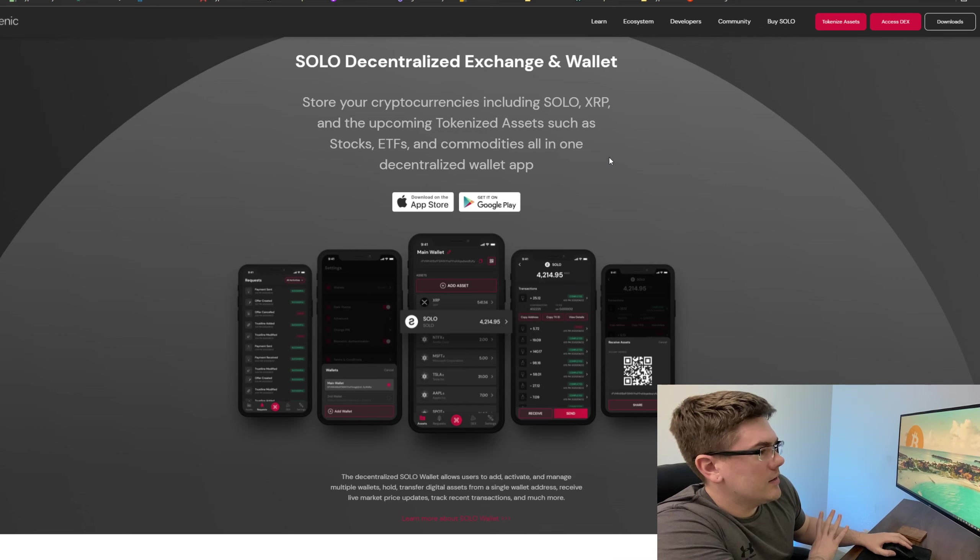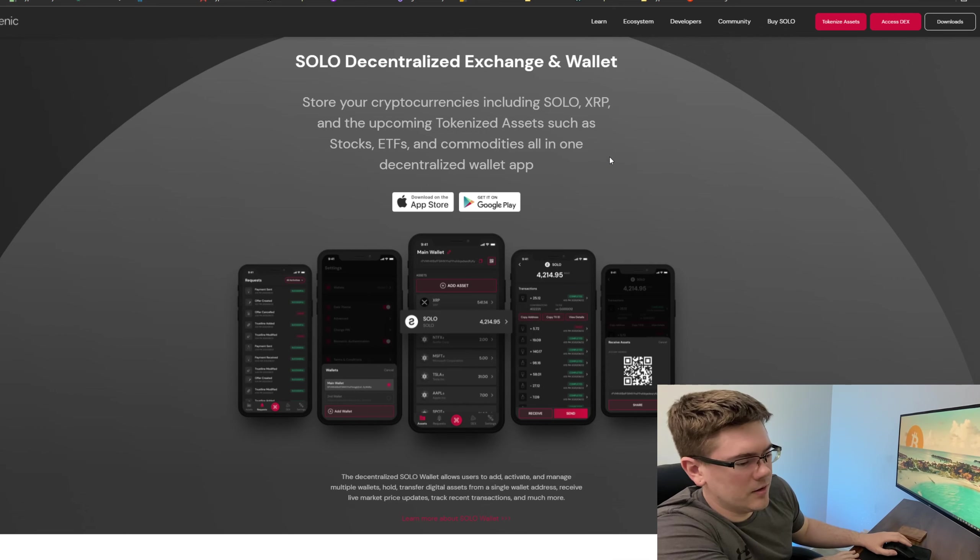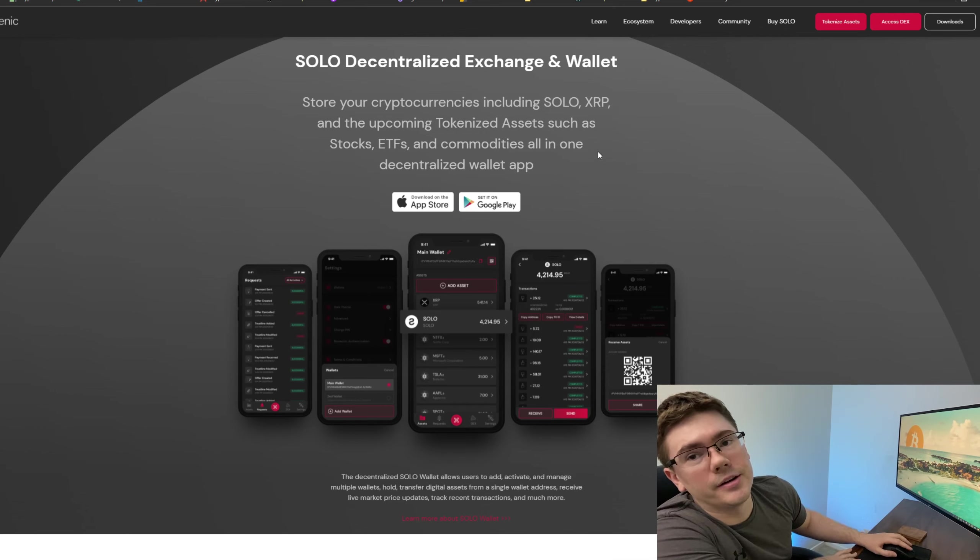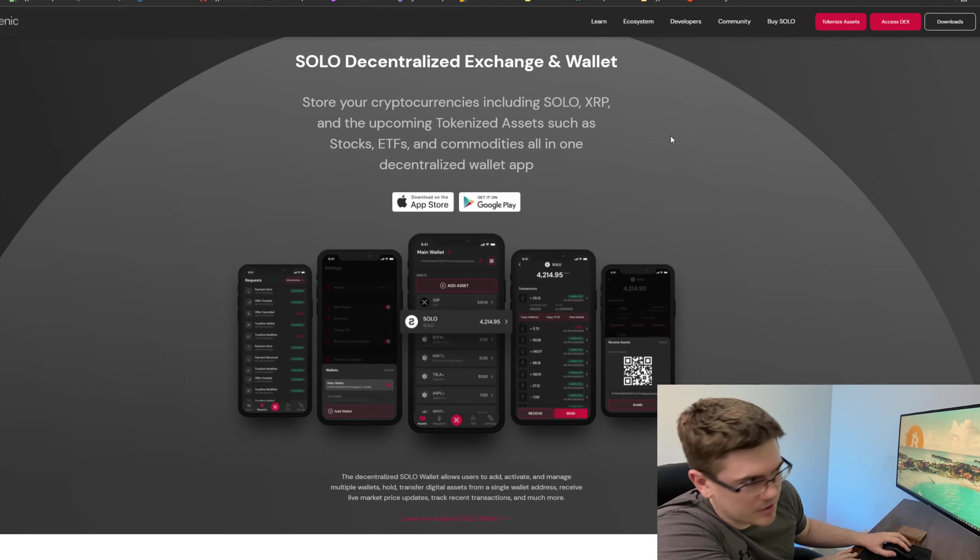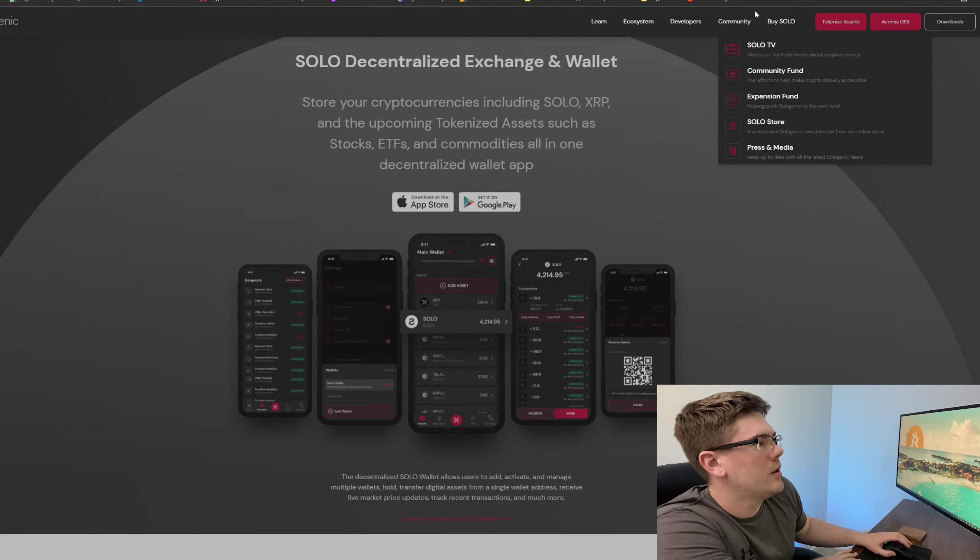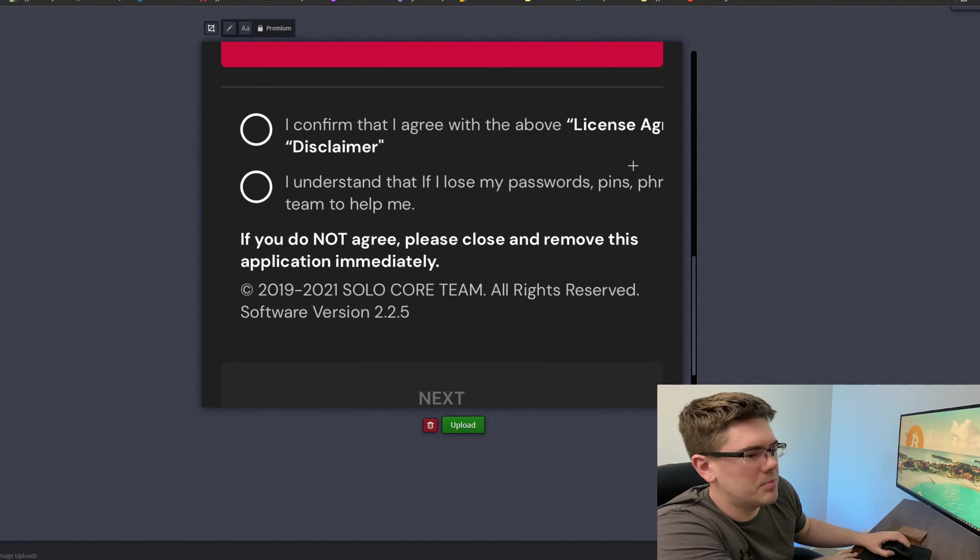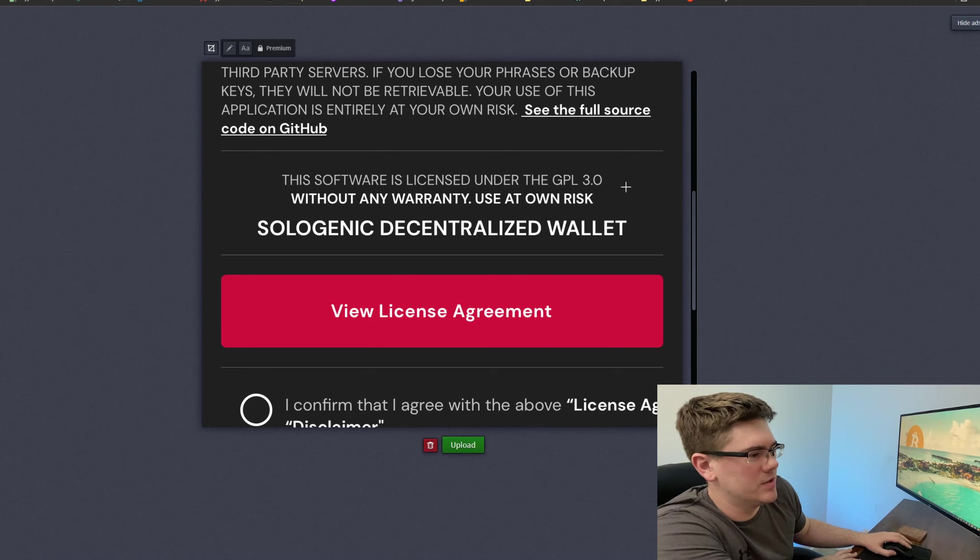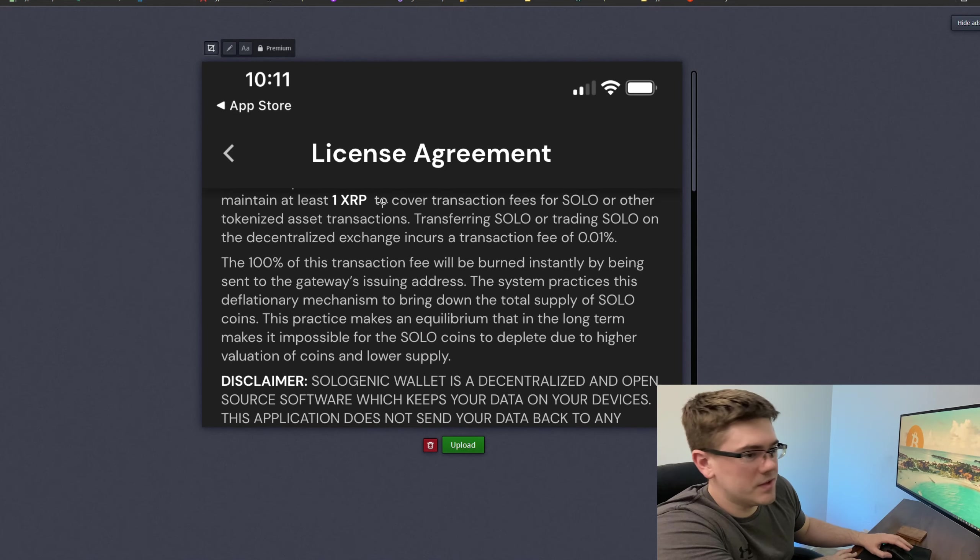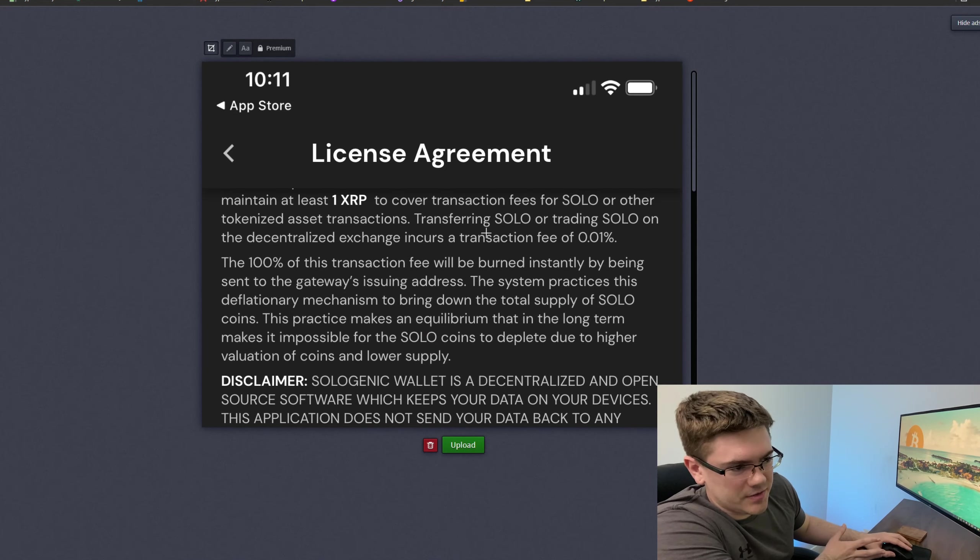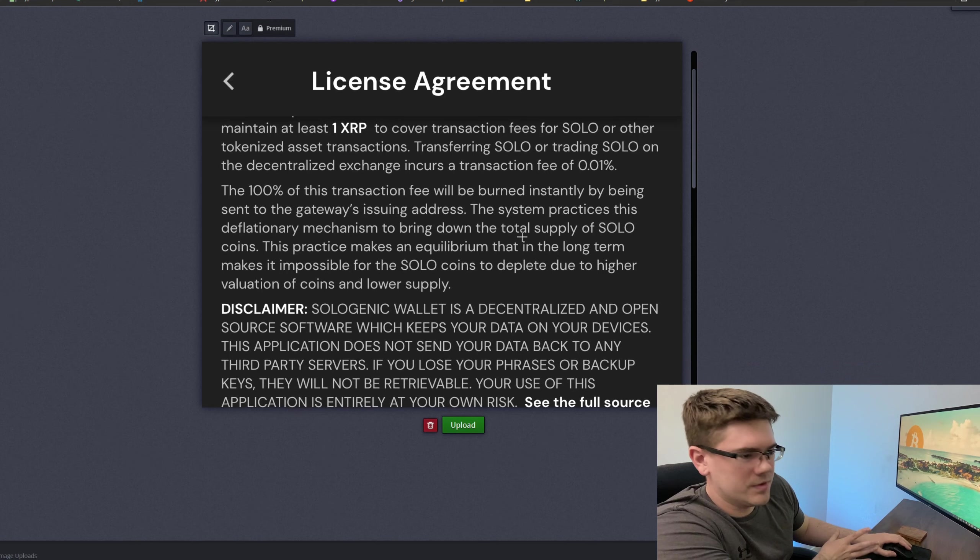So what I did - I actually downloaded the app. I created a Sologenic wallet, but it brought me to this page. This is what this is right here - this is a snapshot that I took on my iPhone. As you can see, we can scroll down here...